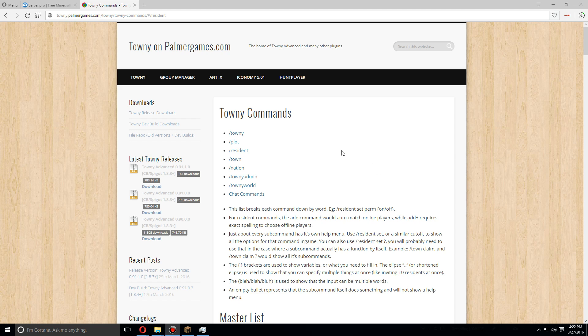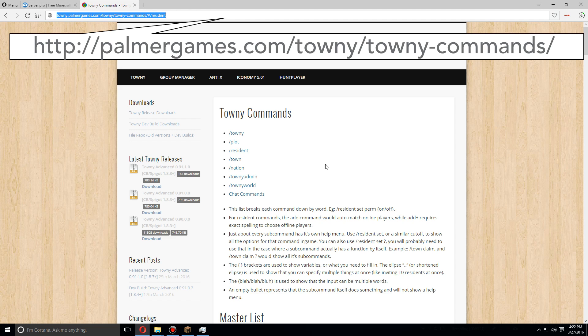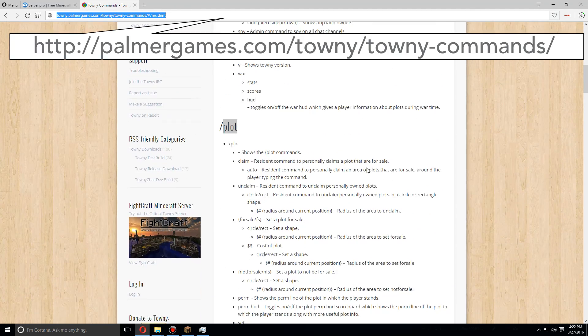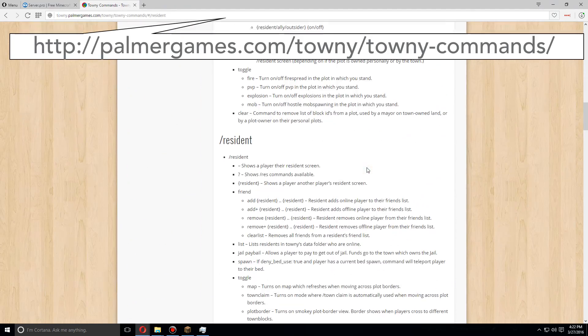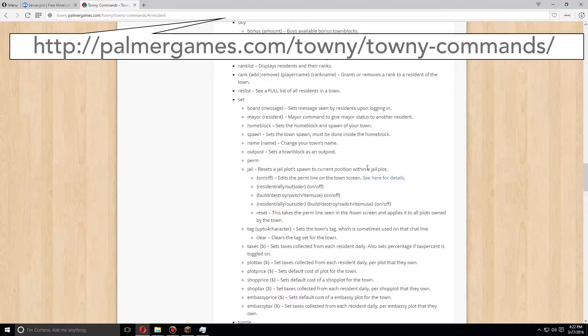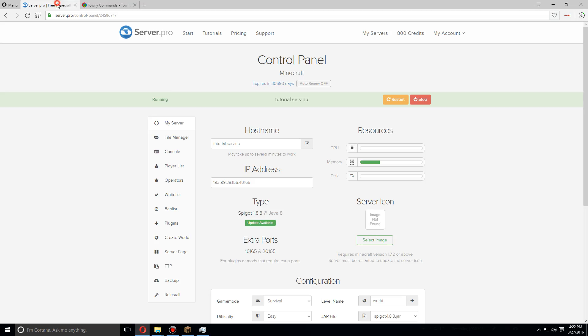Obviously we can't go over absolutely every part of this plugin through this tutorial video, otherwise it would be way too long. So I will give you URL here to go over the master list of every command that you can use in Towny. All right, so that's the basics of installing and setting up Towny. I hope you guys enjoyed.